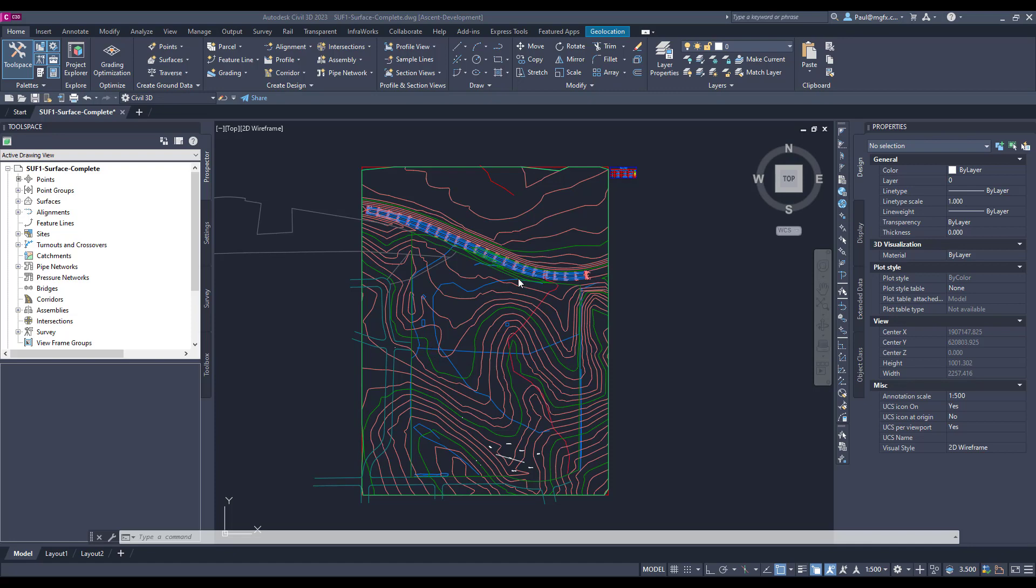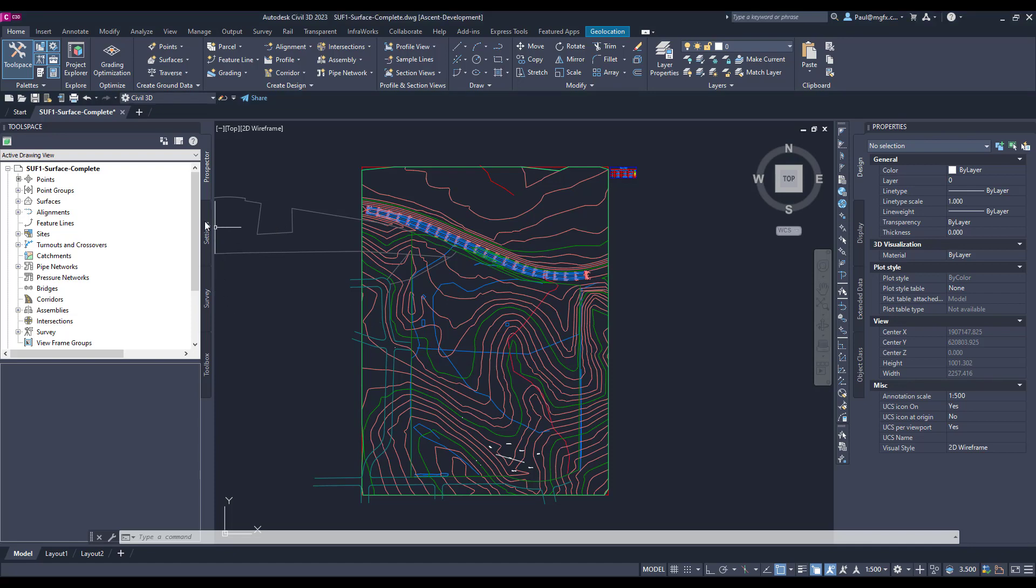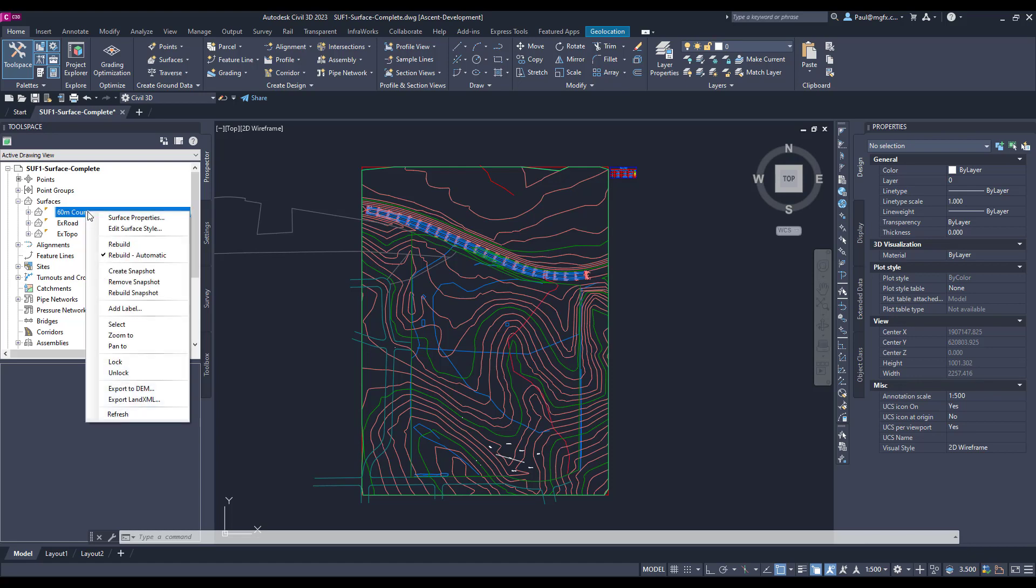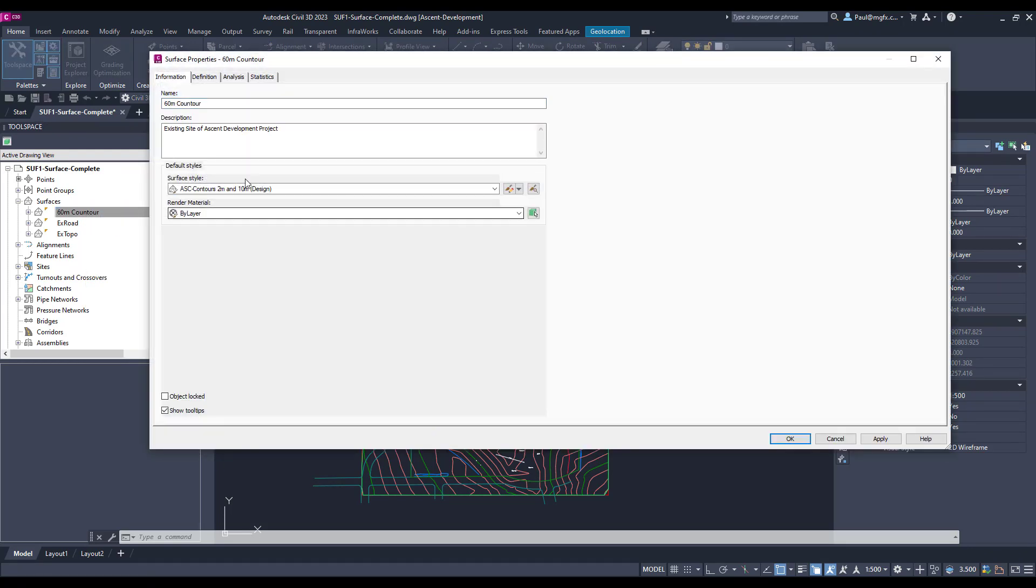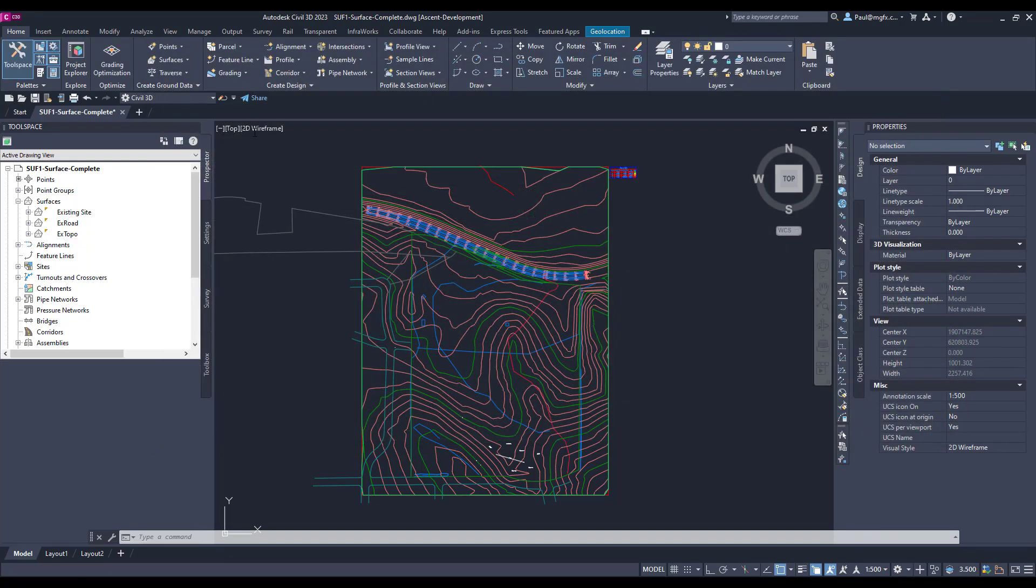Then we would first of all have to start with the surface itself and say we would like to see that contour on that surface. So let's have a look at this surface. I just want to edit this surface quickly. If we go to the surface properties, I just want to rename that surface 'Existing Site'.